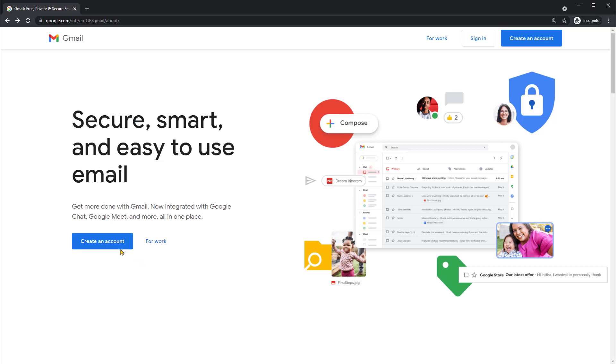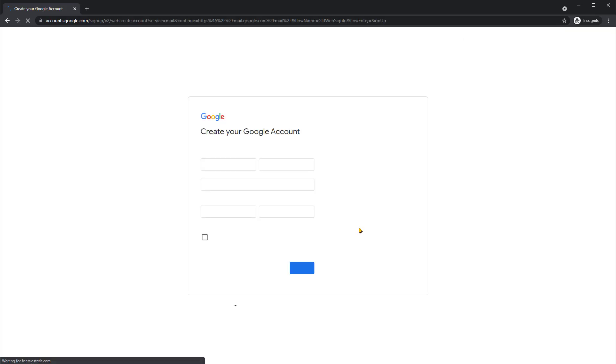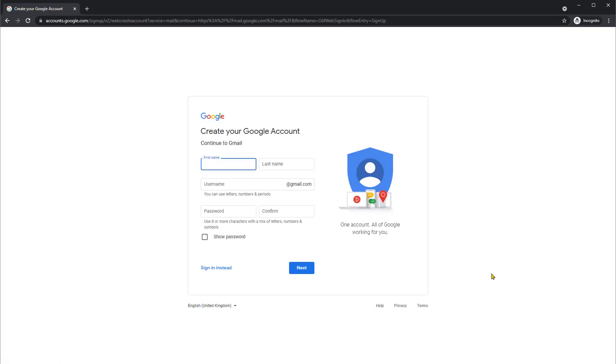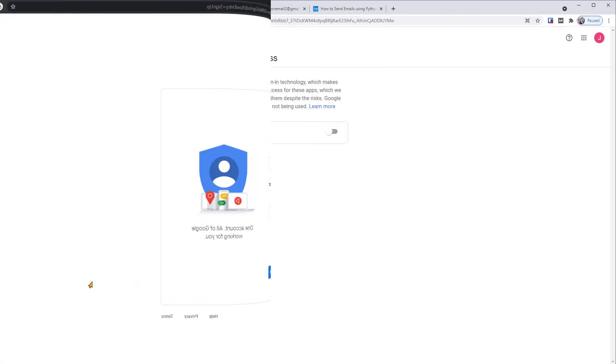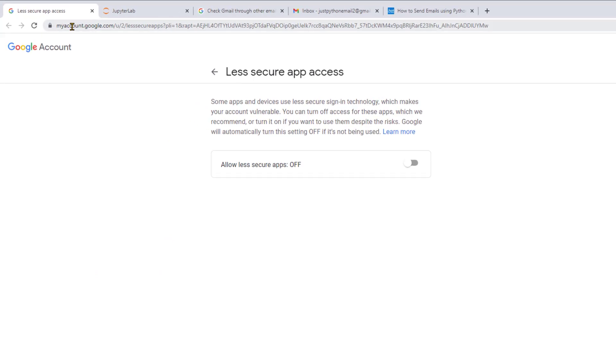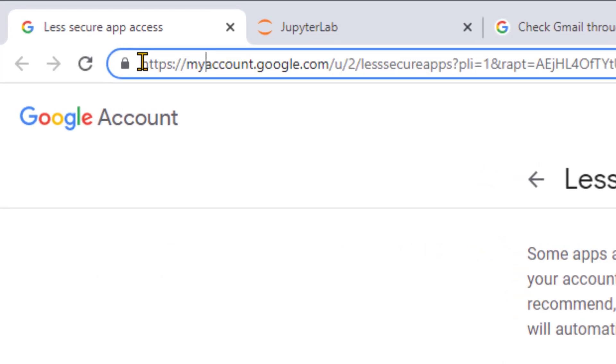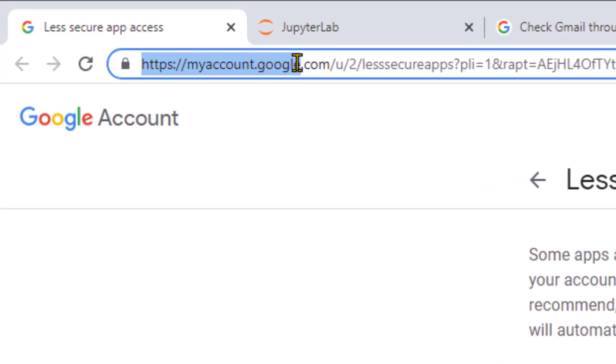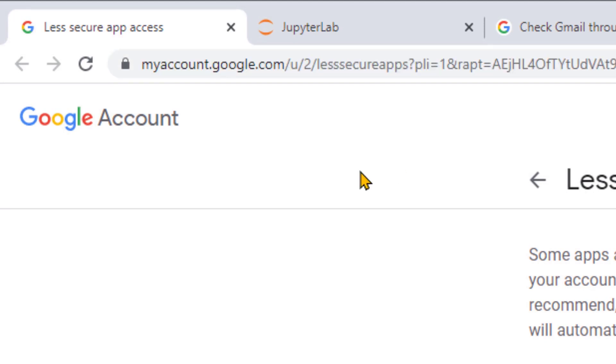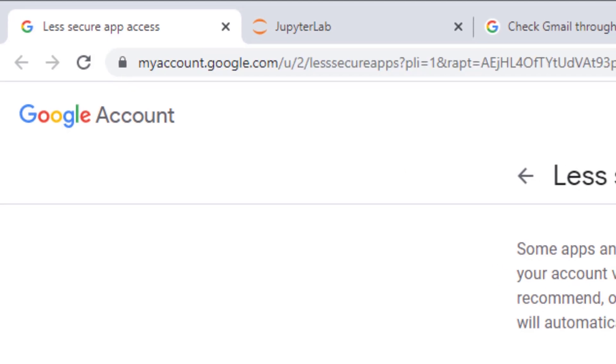First, create a new Gmail account by following these instructions. Then, within this new account, you need to go to this page: myaccount.google.com/lesssecureapps. I'll put a link in the description of the video.